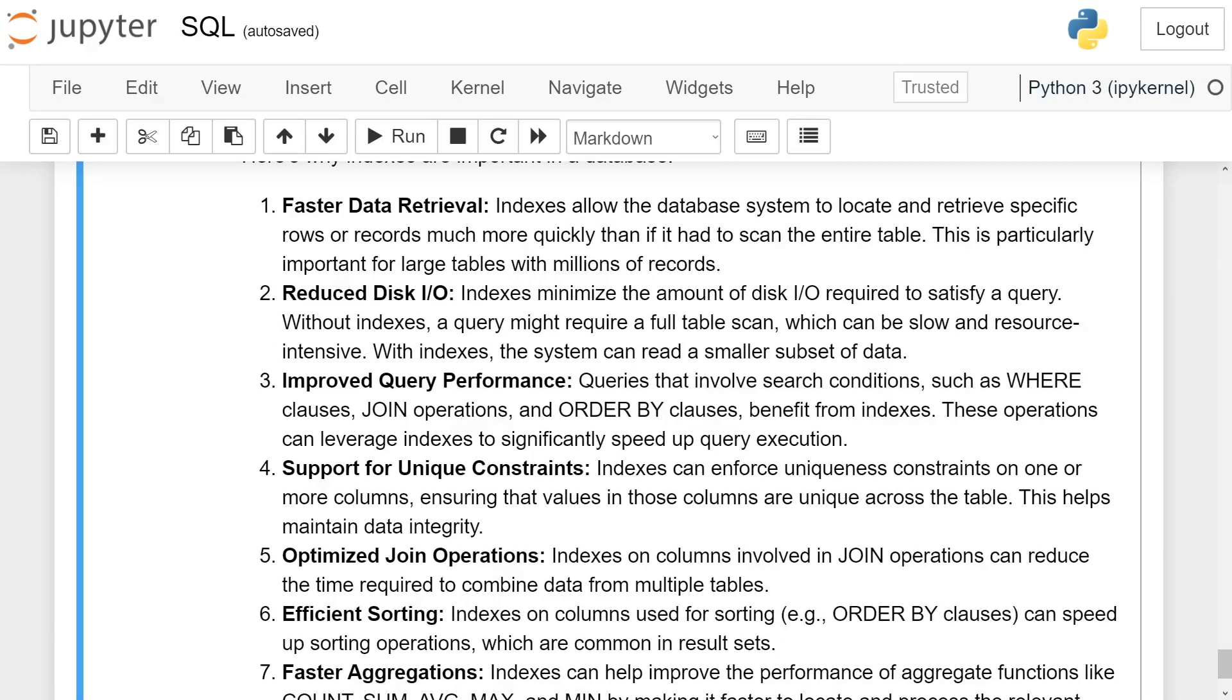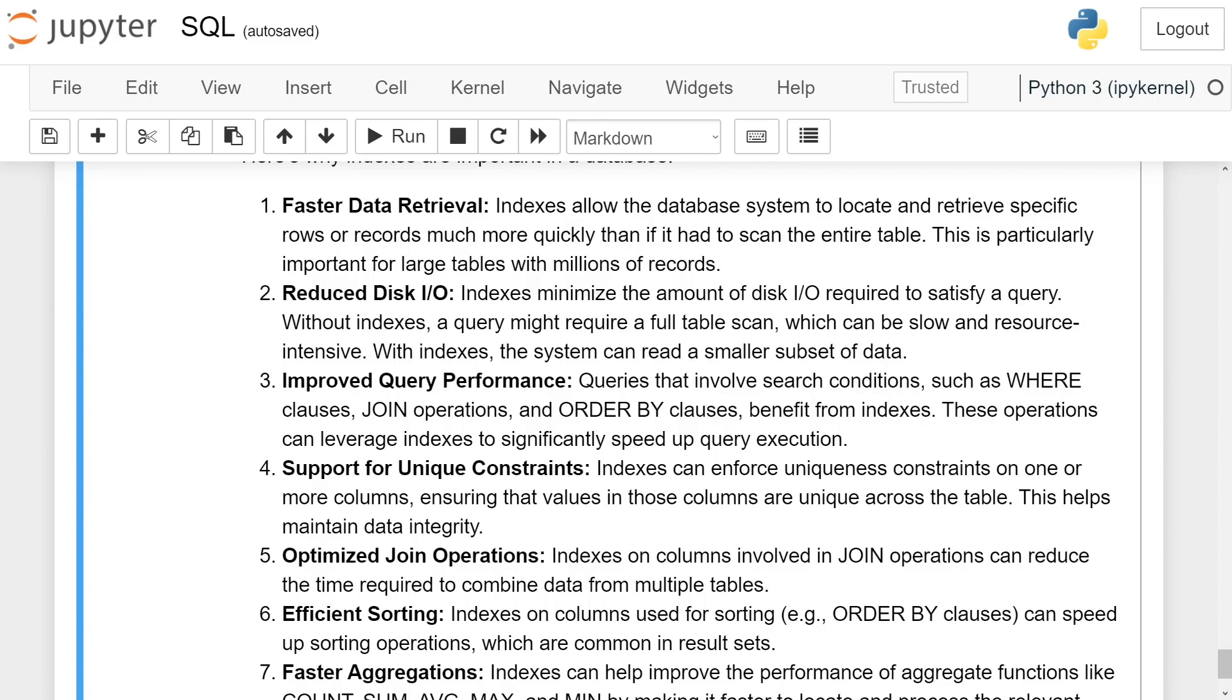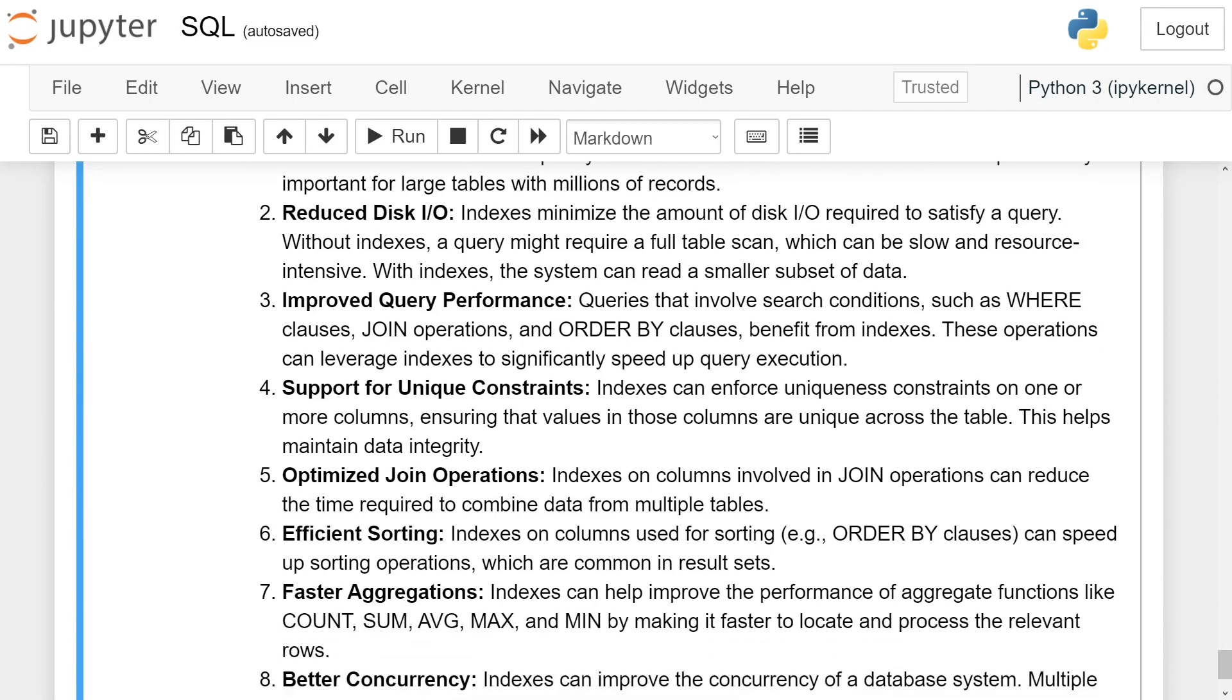Reduced disk I/O operations: Indexes minimize the amount of disk I/O required to satisfy a query. Without indexes, a query might require a full table scan which can be slow and resource intensive. With indexes, the system can read a smaller subset of data.